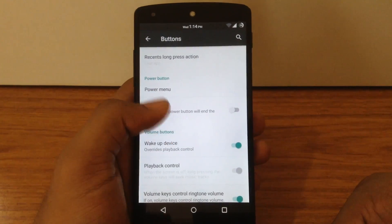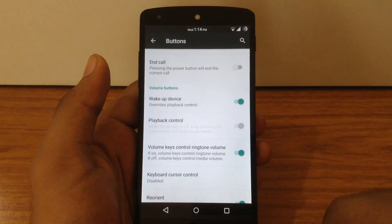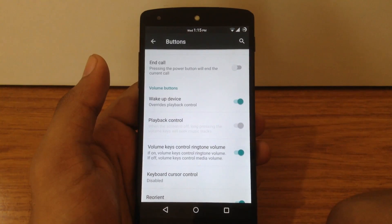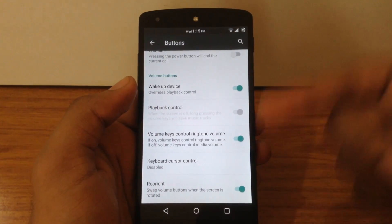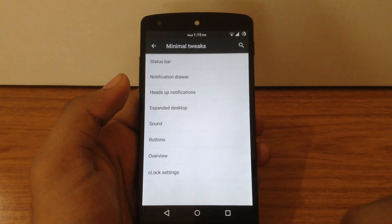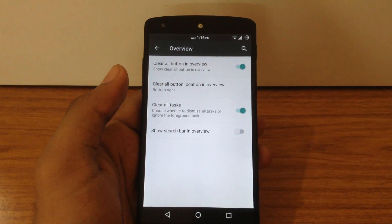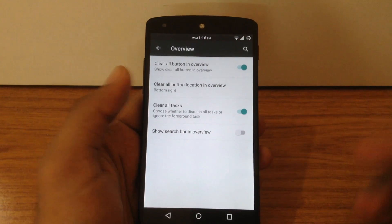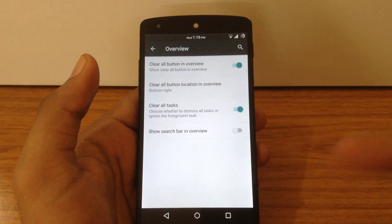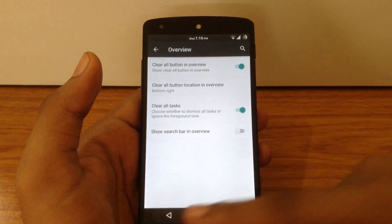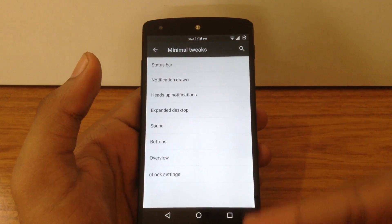There is also an option to customize the power menu — you can choose different toggles from the list. Then you can customize different actions for your volume buttons, such as waking up the device using the volume buttons. The overview option lets you customize the recents panel: enable a clear-all button, choose its position, and enable or disable the search bar in the recents menu. The last option is clock settings, which you can also customize as per your choice.